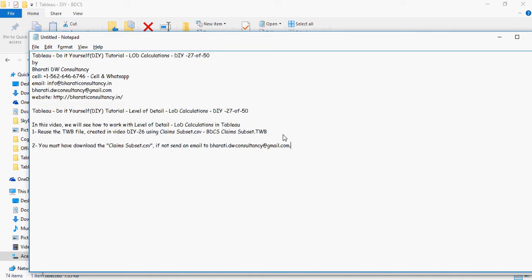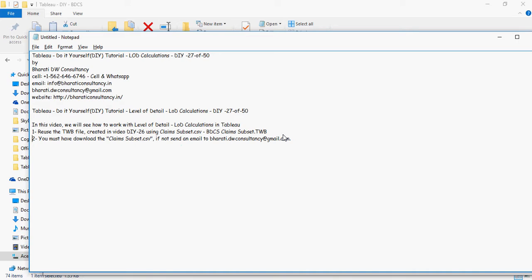You must download this file. If not, send an email and we'll be very happy to send it to you.